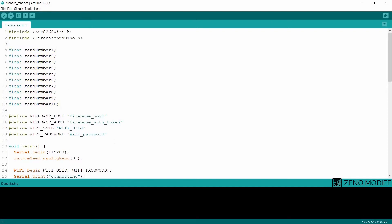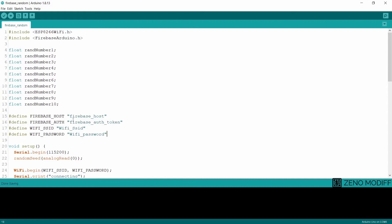Then I define the Firebase host, the Firebase authentication key, Wi-Fi SSID and Wi-Fi password. Later on we will be populating all the fields from the Firebase database console and the Firebase host, the Firebase auth token.